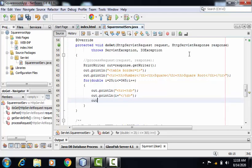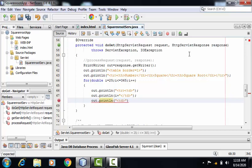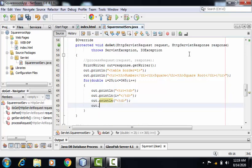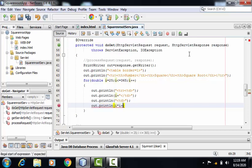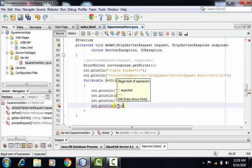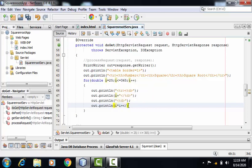After printing the number, I need to print its square. So for that, first of all, I'll be creating table data. Then I can print the square of the number, that is by multiplying i with itself. Here I'm closing the td tag.